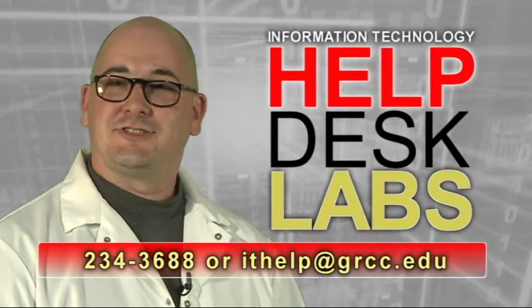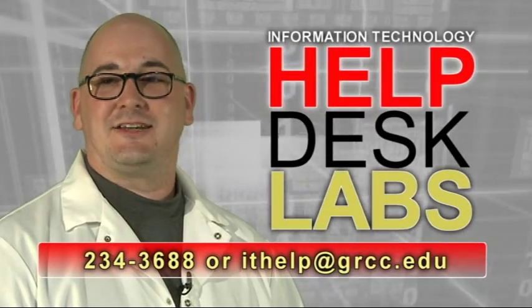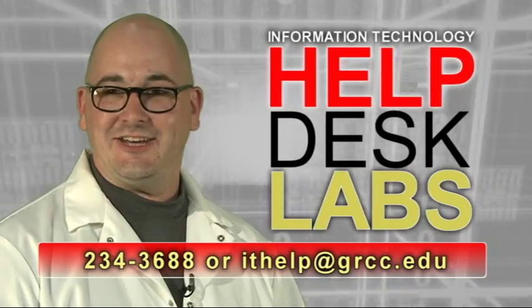Need more help? Call extension 3688 or email ithelp at grcc.edu.